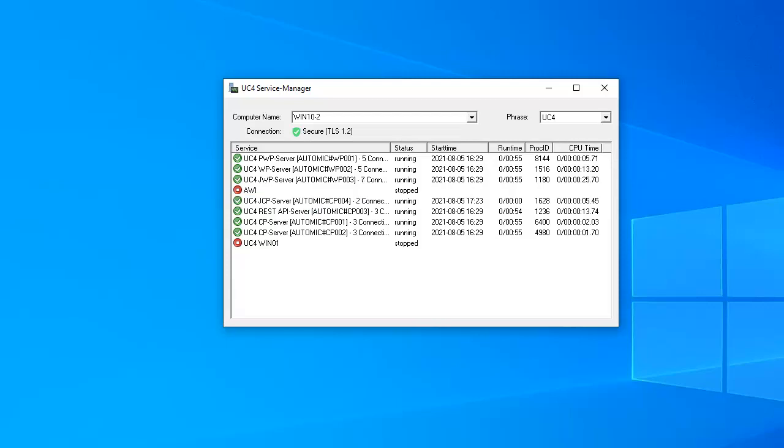The JCP has started and connections are being established. The automation engine can start receiving secure incoming connections from the endpoints.